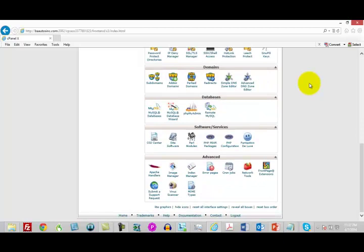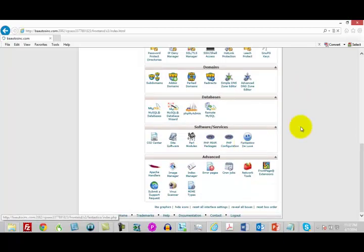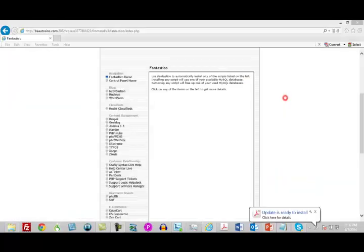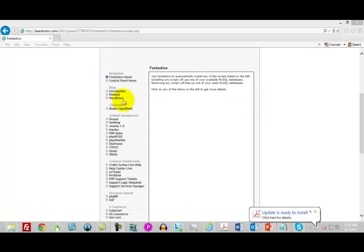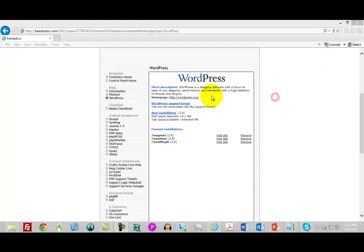What we're going to do is go very quickly to Fantastico and click the little smiley face there. Fantastico is going to give us a number of options. We're going to choose WordPress in order to build our site and we're just going to click new installation.